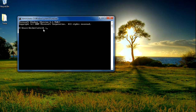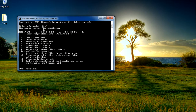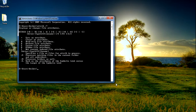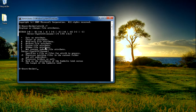The attrib command will show you which type of attributes are present in a file. The attribute types are: R means read-only file attribute, A means archive file attribute, S means system file attribute, H means hidden file attribute, and I means not content indexed file attribute.